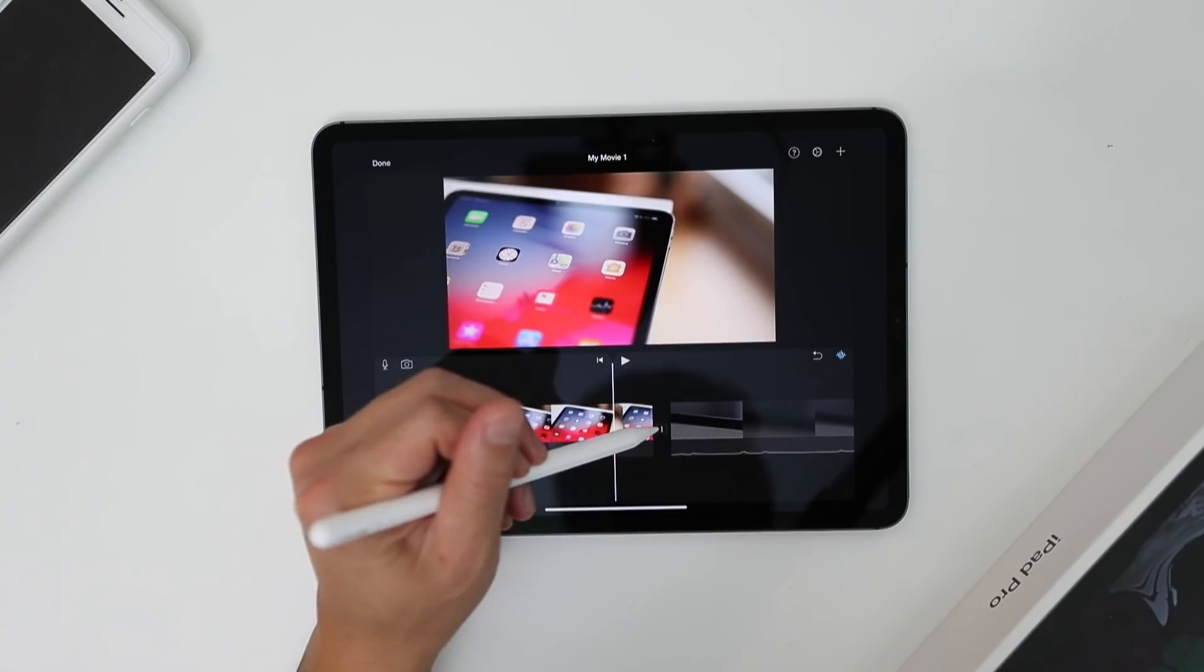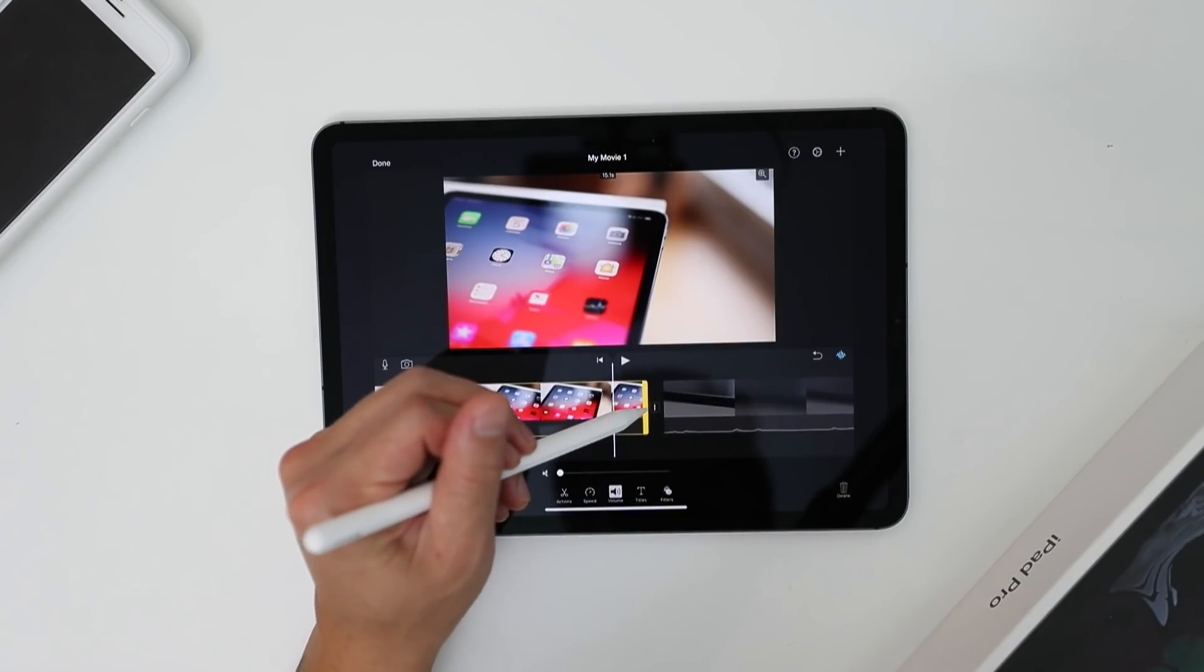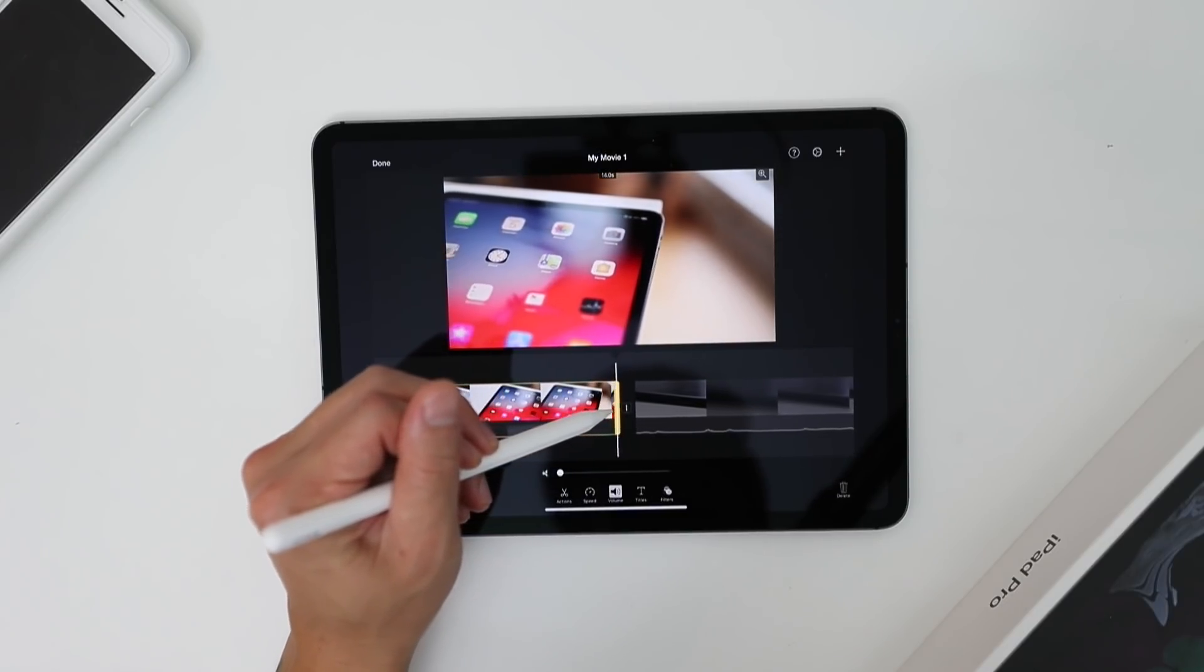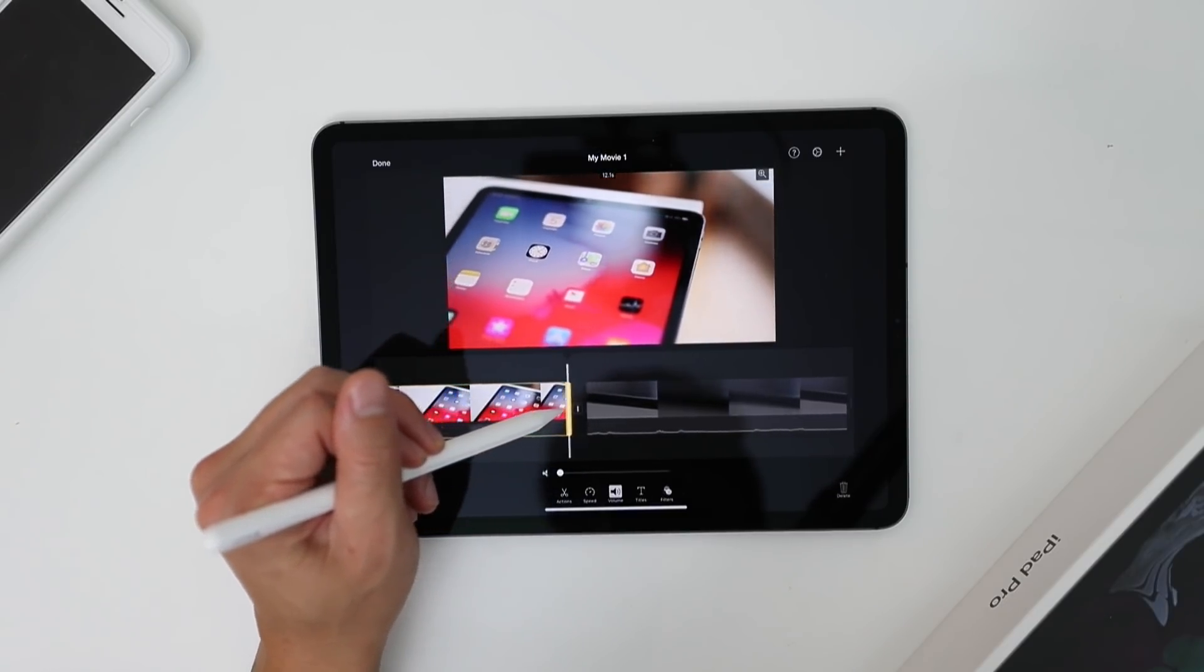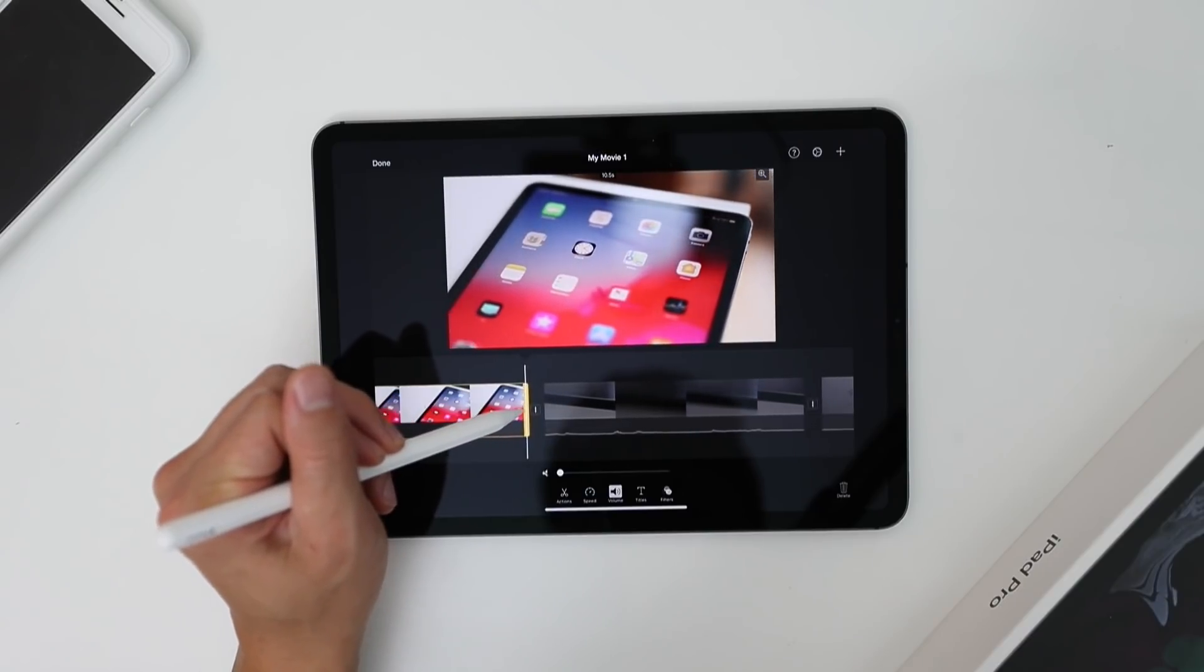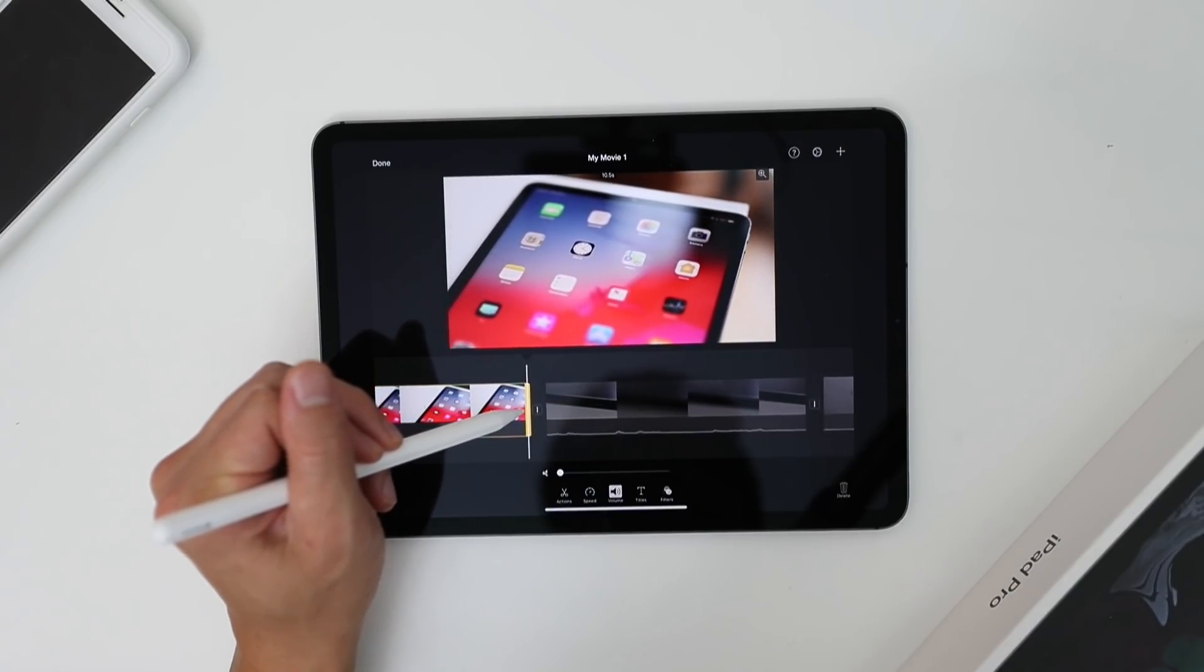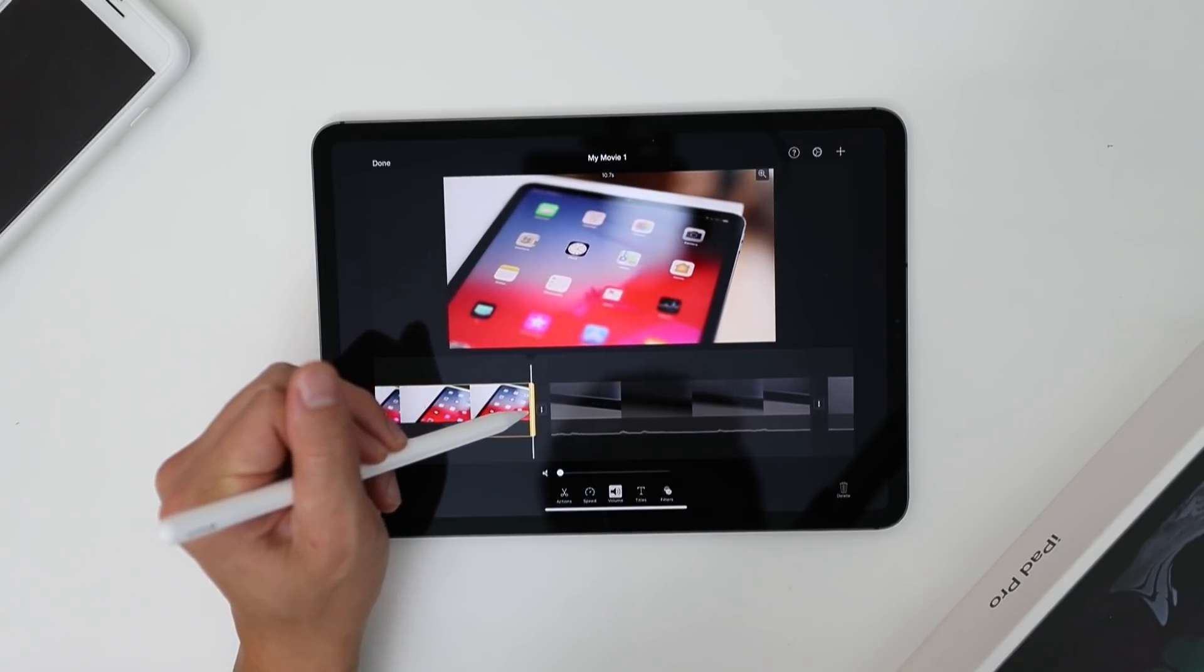So boom, we got the reveal, and then we're out. So maybe what I'm going to do is I'm going to cut this down a little bit, probably here because this is a little too long.